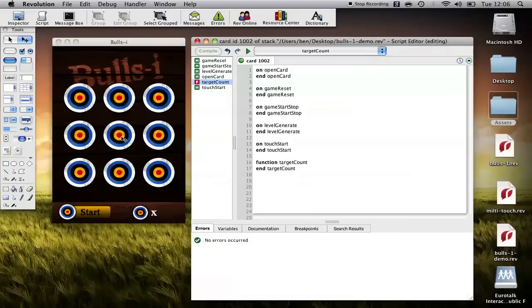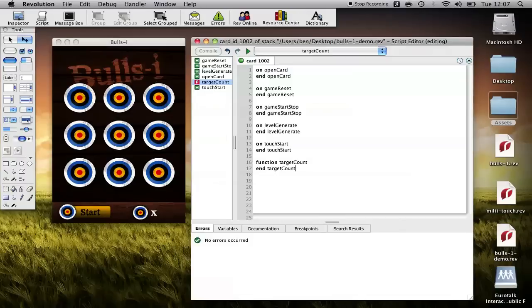It's going to tell us how many live targets are left so when we generate two targets for multi-touch, when the user touches one of them we need to check how many targets are actually left on the canvas to ensure that all targets have been destroyed before we generate the next level.